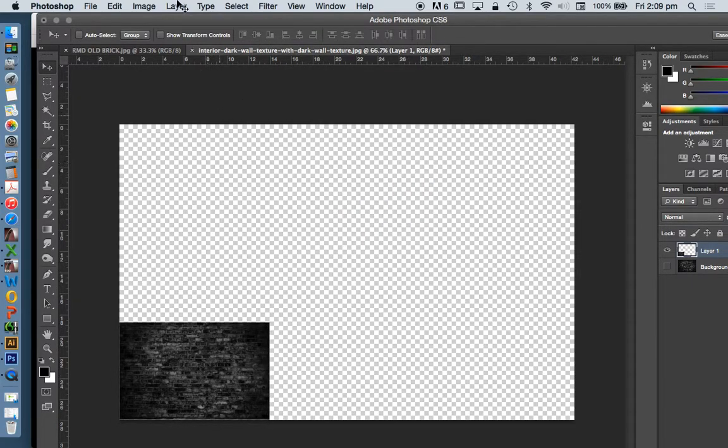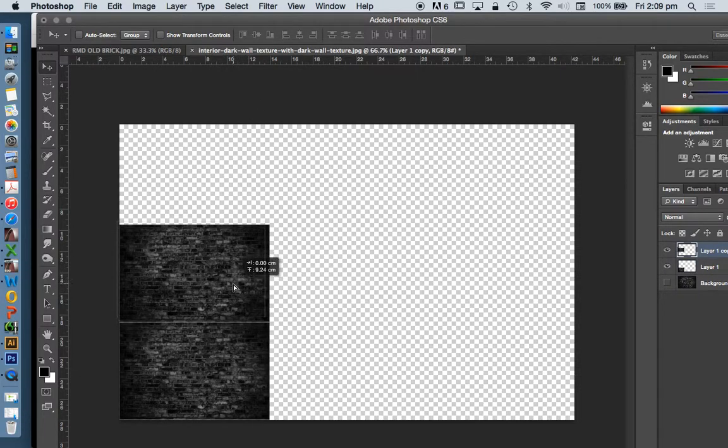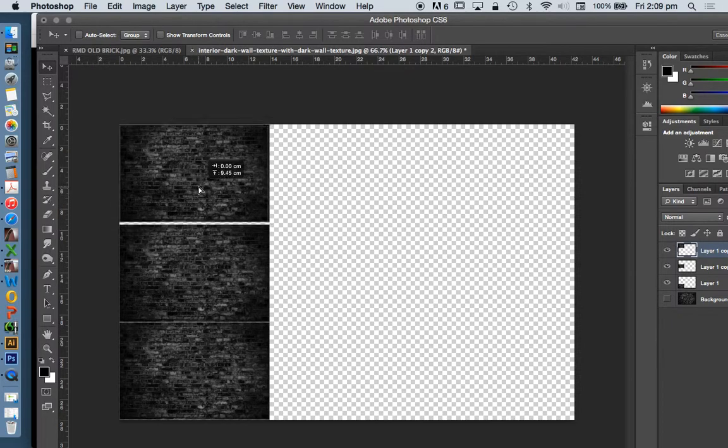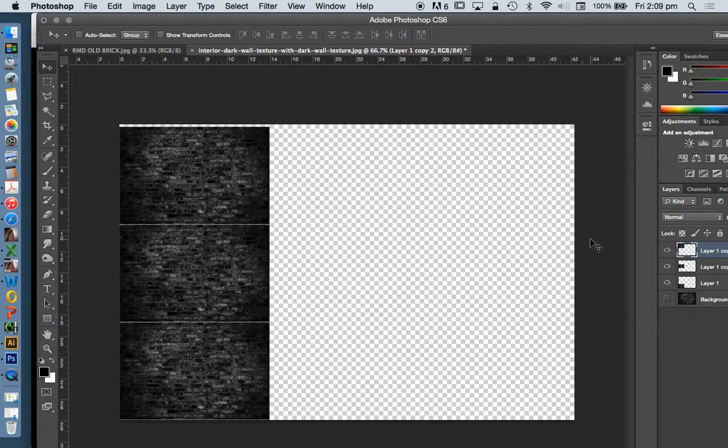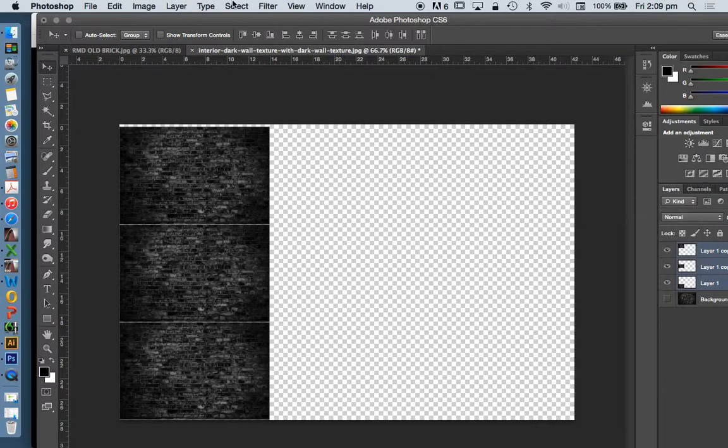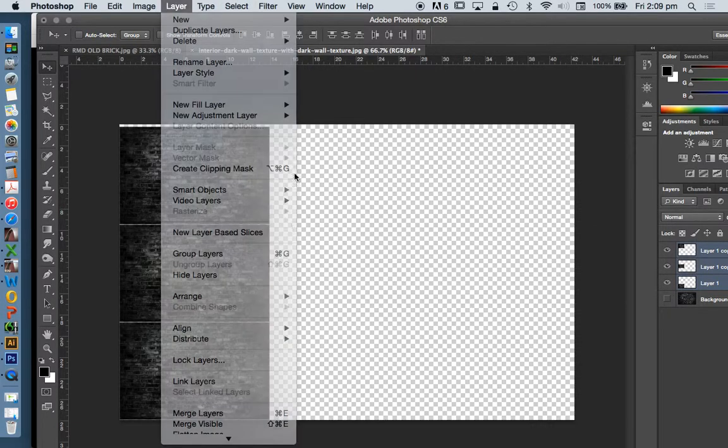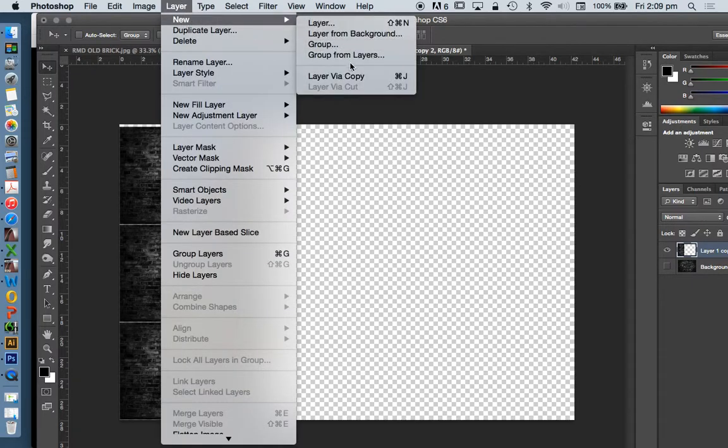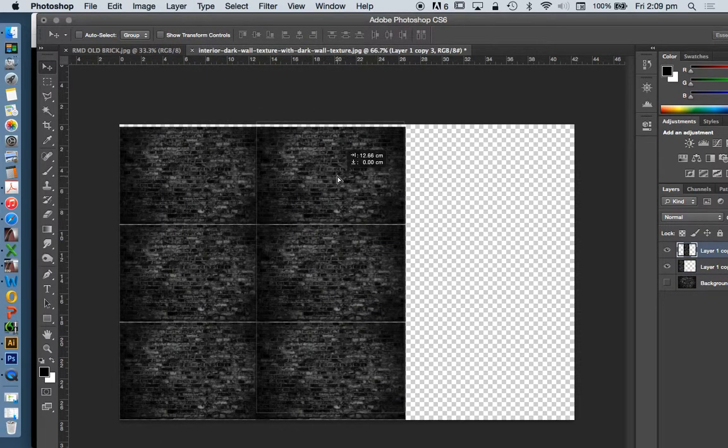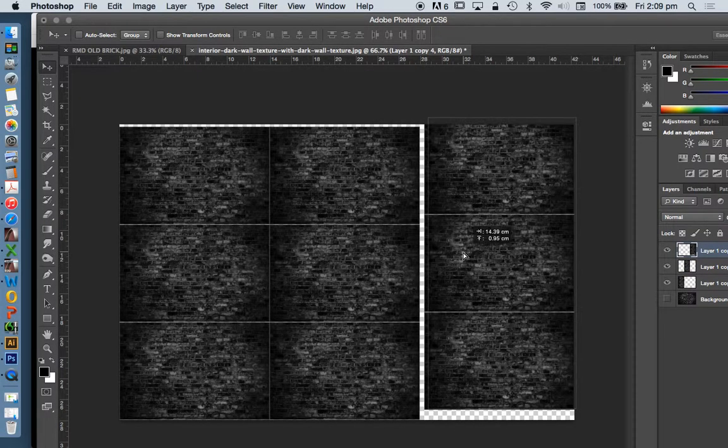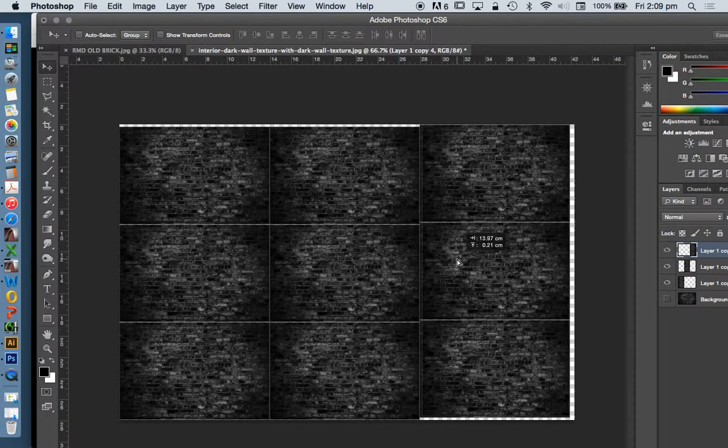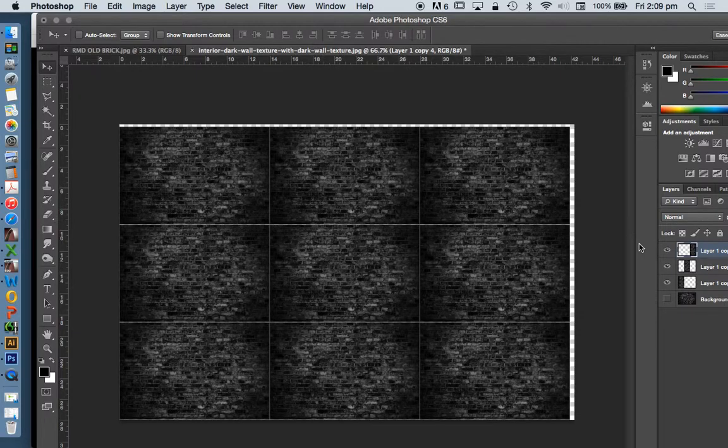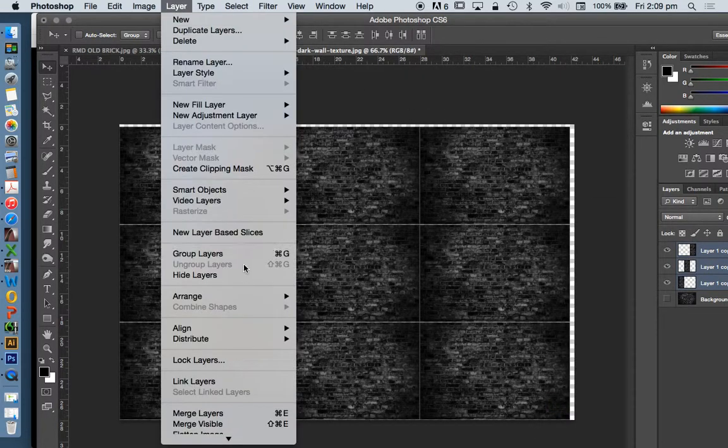I'm going to move it down. I'm going to go command J, which is copy layer, command J, copy layer. I'm going to group these together. So I'm working very, very fast. I'm just trying to make this quick for you. Layers, merge layers. Layer, new layer by copy, which is again command or control J, and then again. And then we'll go layers, merge layers.